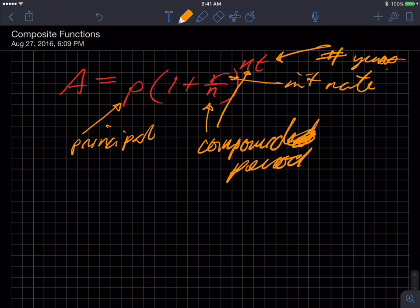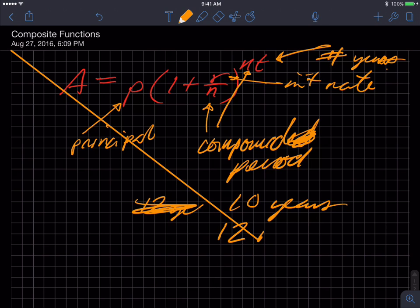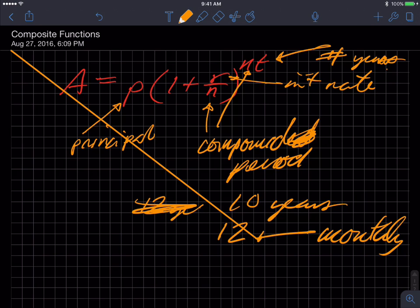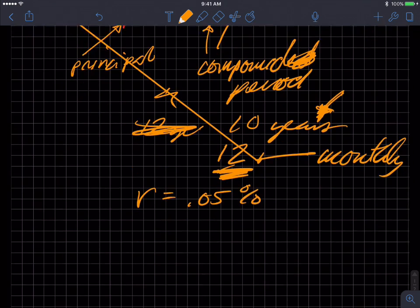So if I were to say that we were going to invest this money for 10 years, and my compounding will in fact be monthly — so that means my n is 12. The number of compounding periods in a year would be 12. Let's say that our interest rate is equal to 0.05%. So what happens is my function, if I fix all those numbers, becomes A of P.